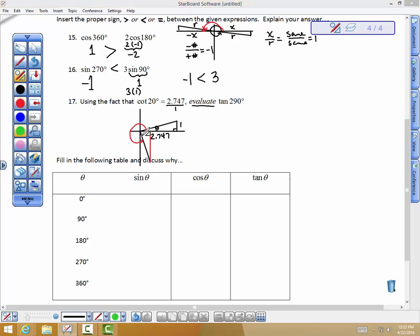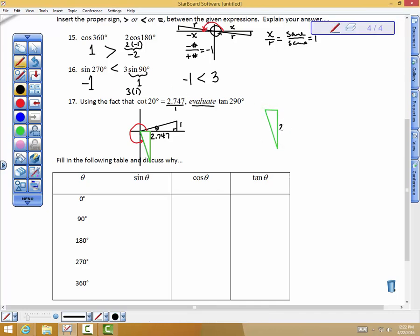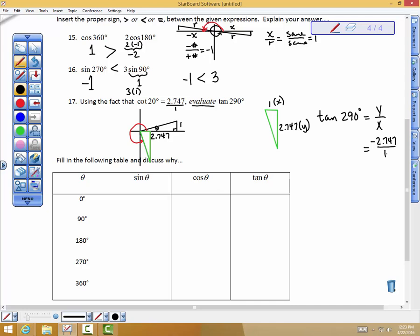I'll highlight this green triangle, which is the same as the right triangle in the first quadrant. This green right triangle has a side of size 2.747 and a side of 1. This side is x, and this side is y. The tangent of 290 degrees equals the y value divided by the x value. The y value here is negative 2.747, and the x value is 1, so the tangent of 290 degrees equals negative 2.747.